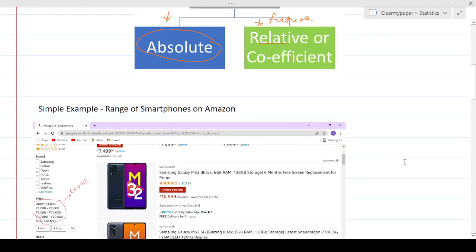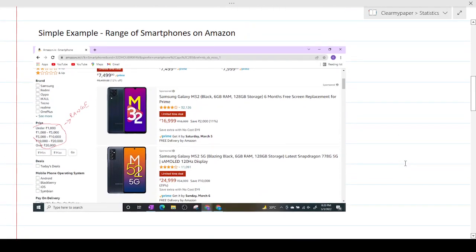The simplest example of range is something we come across every time we shop, because range is the most commonly used measure when looking at different options available for purchasing goods or products. For example, let's say you're trying to shop for a smartphone on Amazon — you do a random search and you get all these options, showing the price range available.